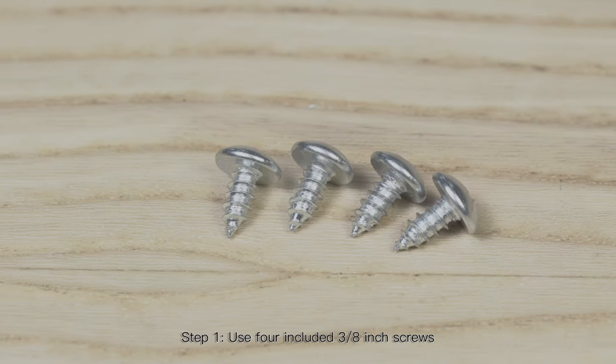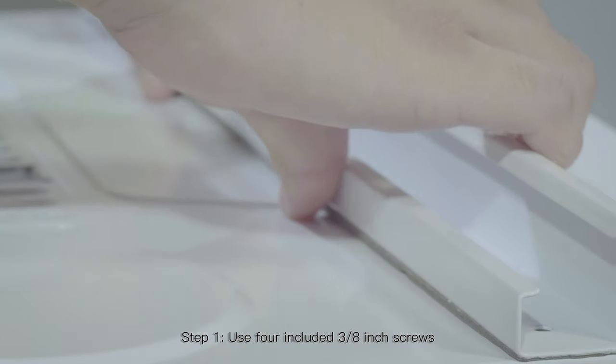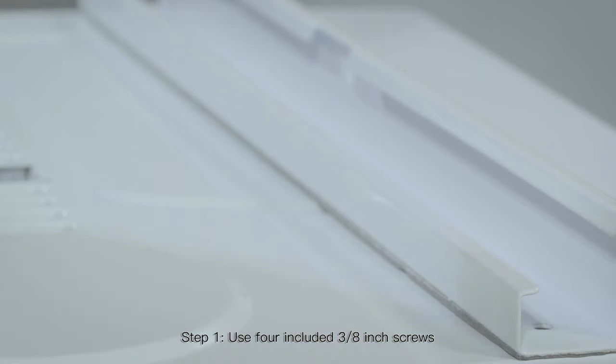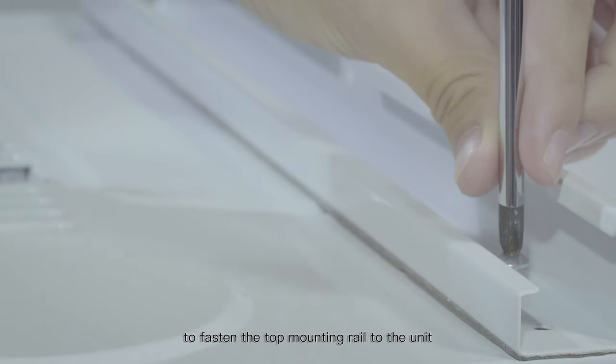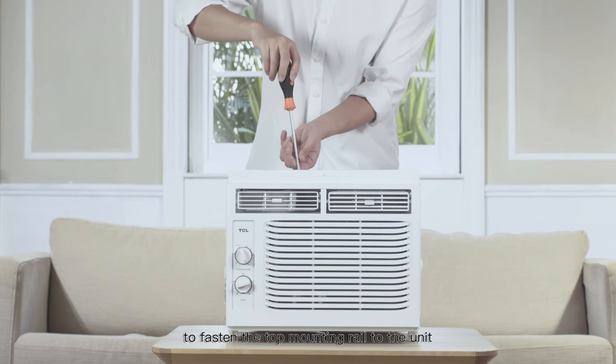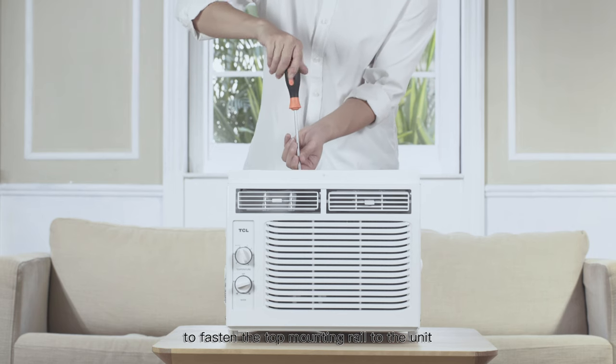Step 1: Use four included 3 1/8 inch screws to fasten the top mounting rail to the unit.